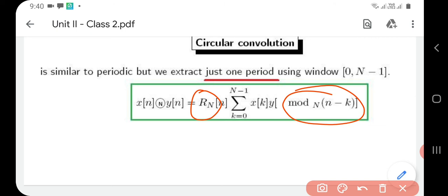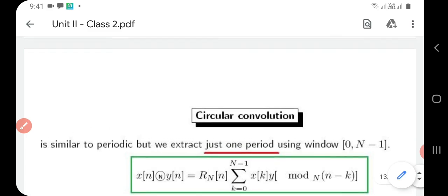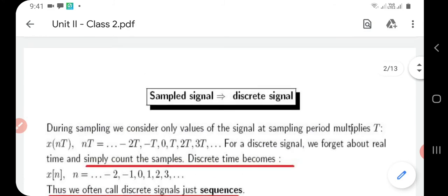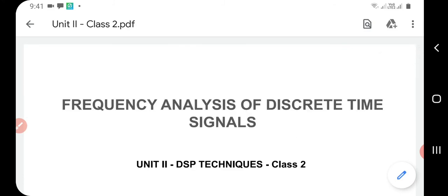So that is all for today. We have studied various techniques applied to discrete time signals: periodic shift, circular shift, and linear shift, as well as linear, circular, and periodic convolutions. We also discussed the two key mathematical functions: the modulo function and the windowing function. Notes will be uploaded along with this video. Thank you.